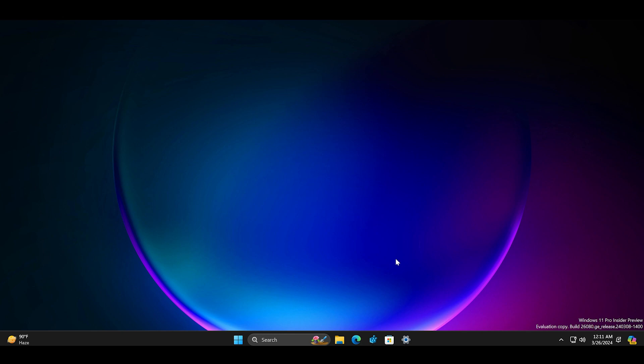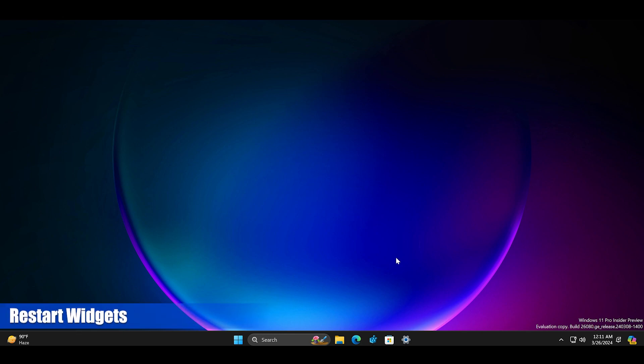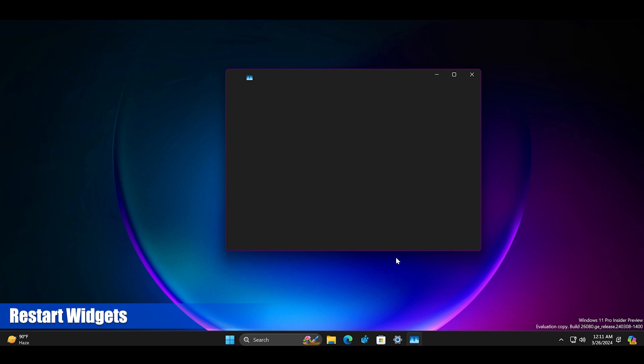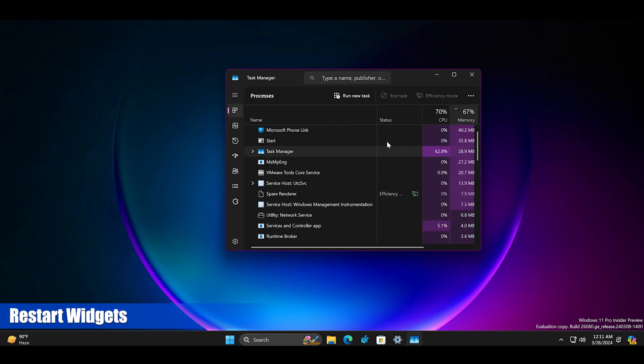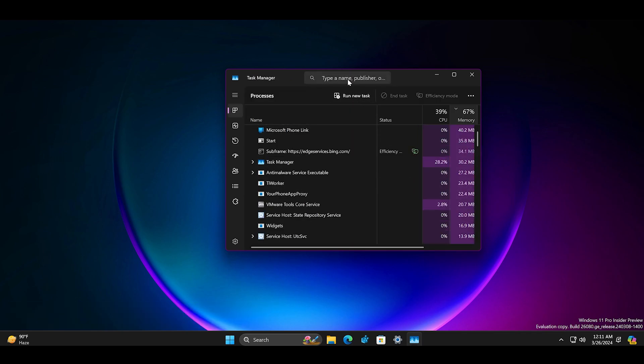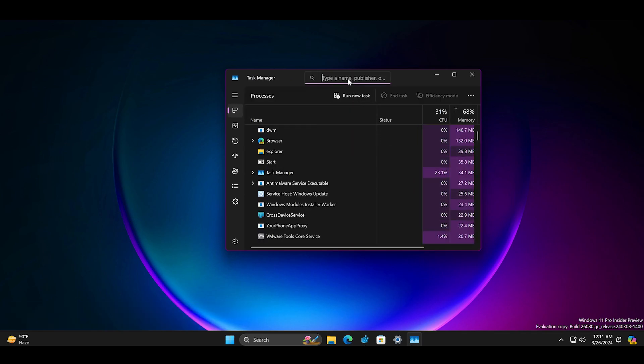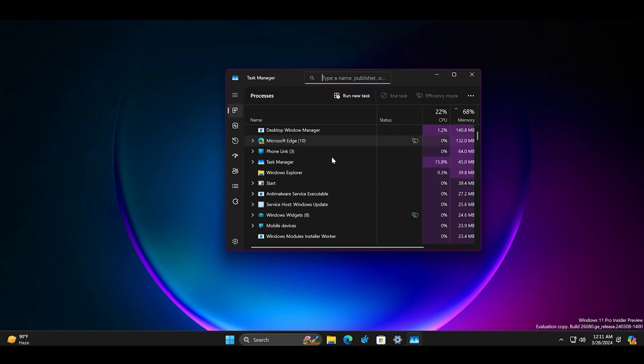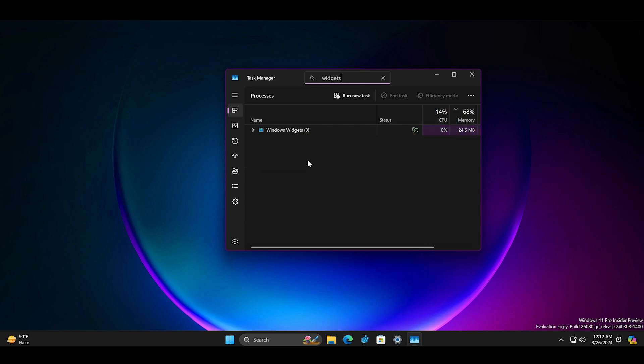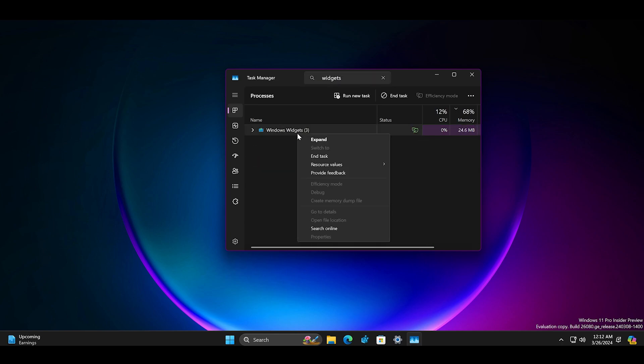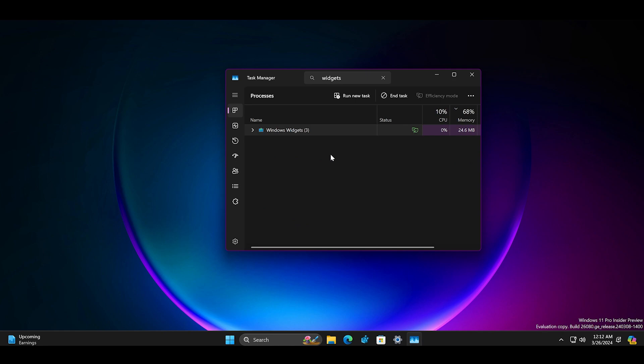To do that you must use task manager. Press Ctrl Shift plus Escape keys to open the task manager. Search for widgets using the search bar and then right click on it. Select the end task option to close the widgets.